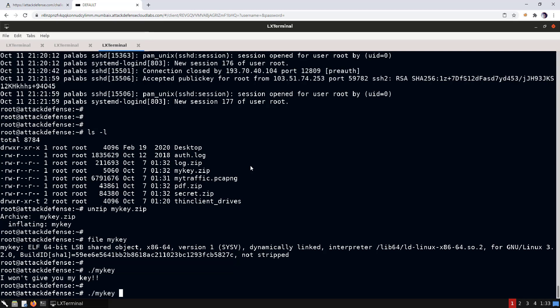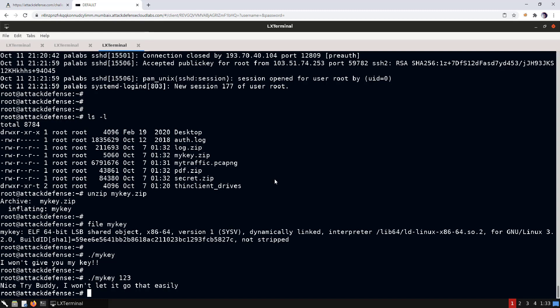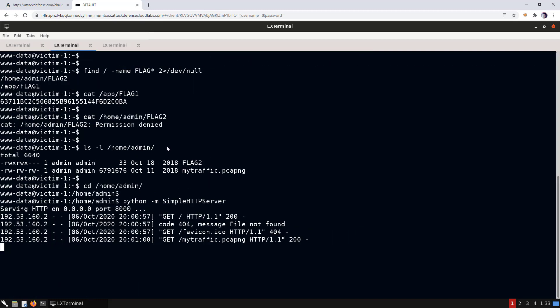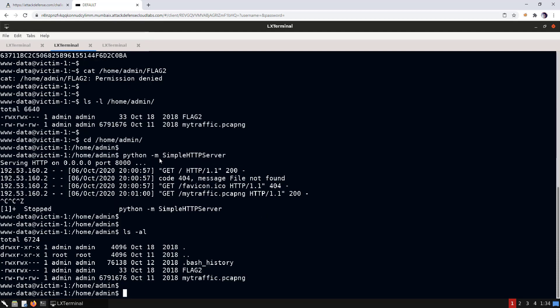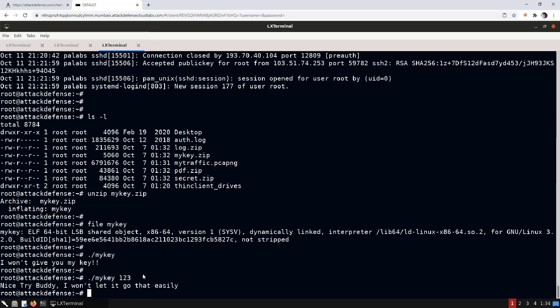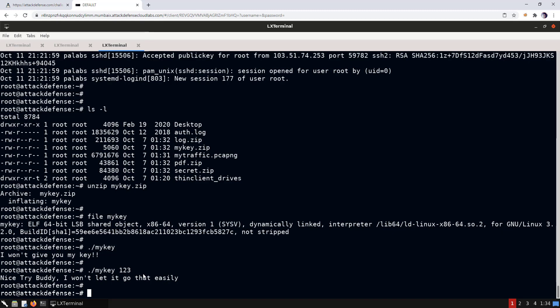It's a binary that prompts for a password — we could try reversing it to find the password. But first, let's check if the admin user supports public key authentication. Checking the .ssh directory, there's no authorized_keys file, meaning admin is configured to use password-based SSH authentication. So even if we crack the binary, we'd get a key we can't use. We'll come back to this as a last resort.